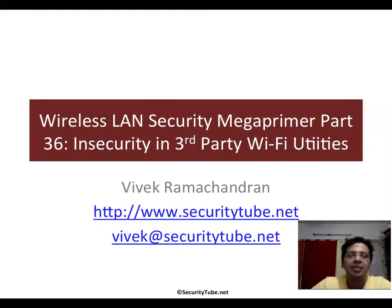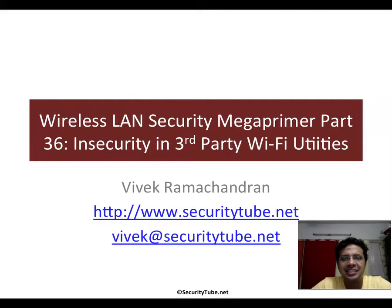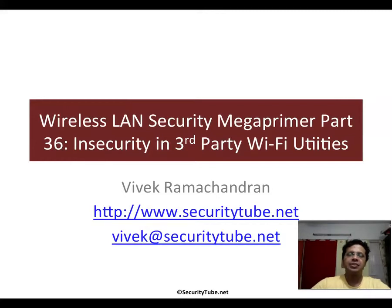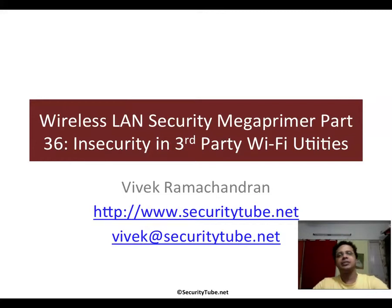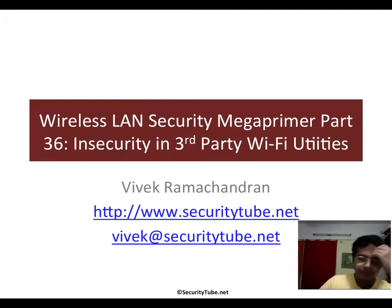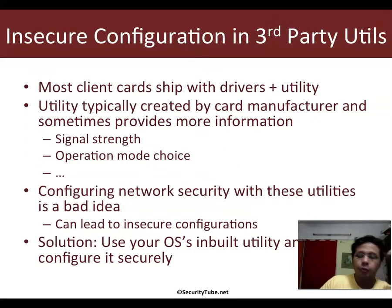Hello all, welcome to part 36 of the wireless LAN security mega primer. In this video we will look at various insecurities which may creep into your wireless network because of third-party utilities.